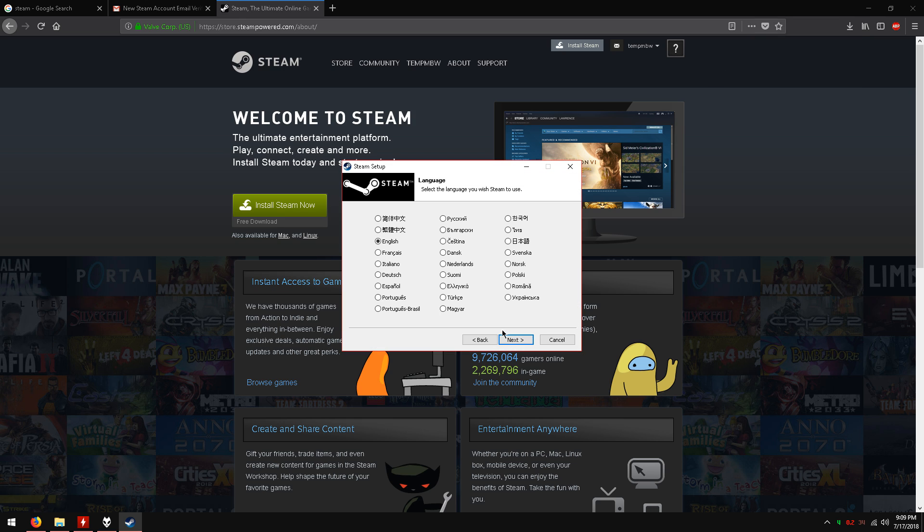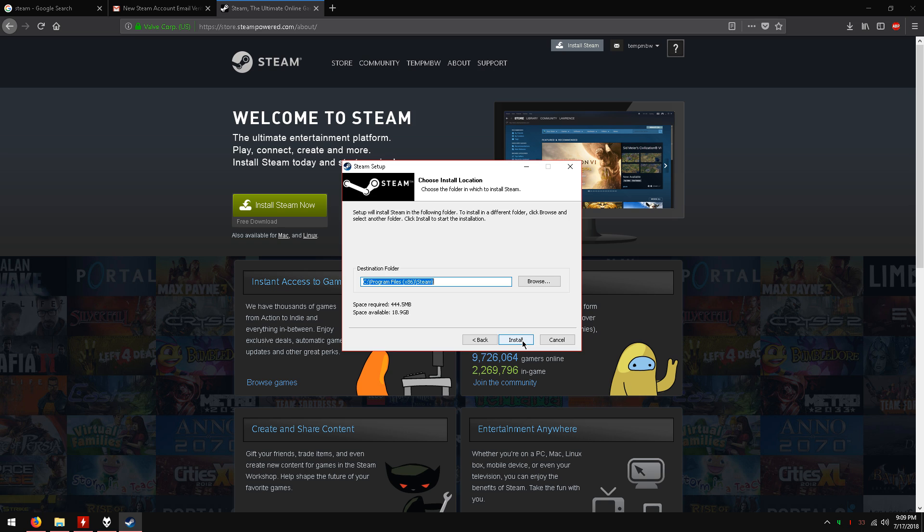Click next. Now choose your language and click next. Choose your installation folder or leave it default and click install.